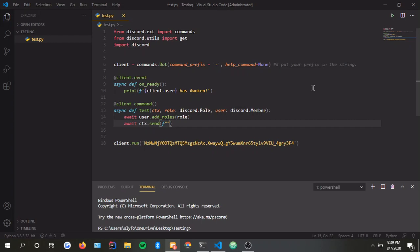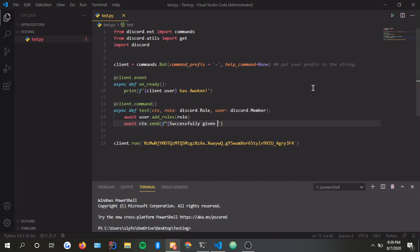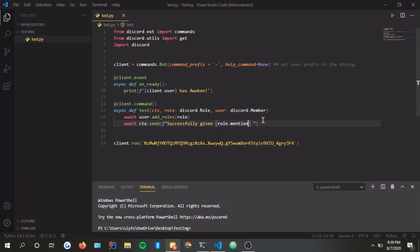Now we just put the F string and do the usual. We mention this stuff, so successfully given, then role.mention to user.mention.